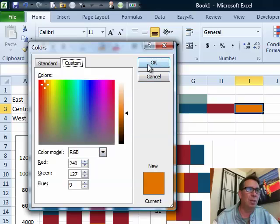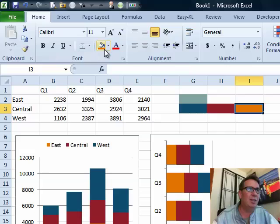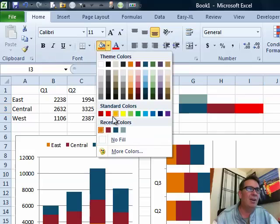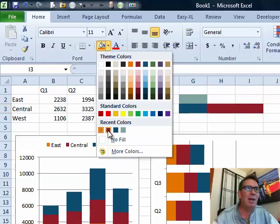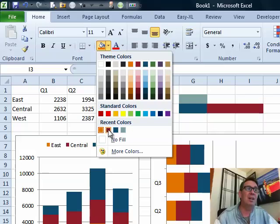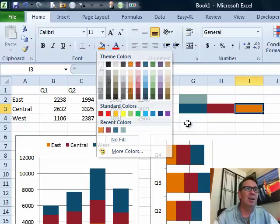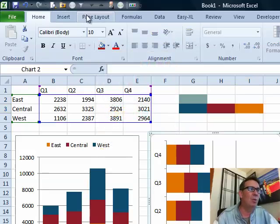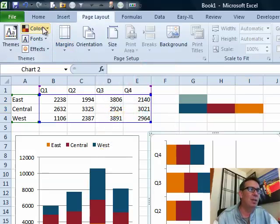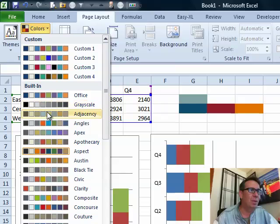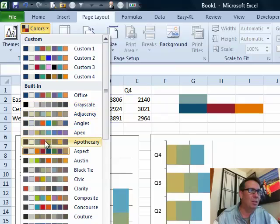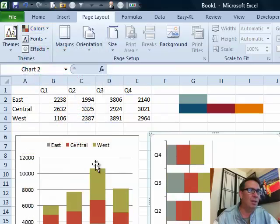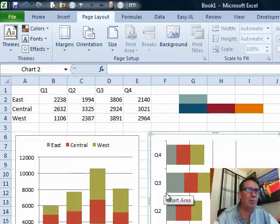Now, here's the cool thing. Because I went and looked at this page, I now have those three colors as part of my recent colors. All right. So, we go back to the original color theme, which I think was apothecary. There we go.